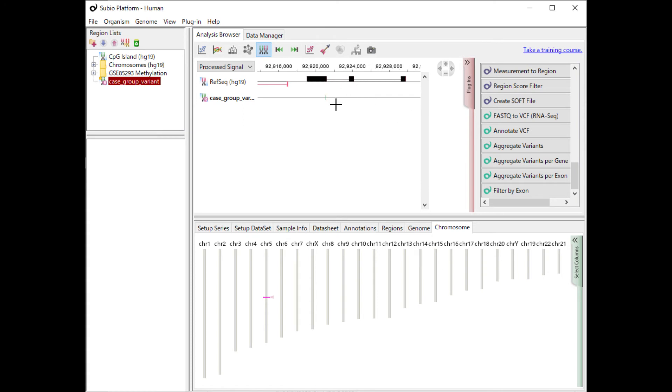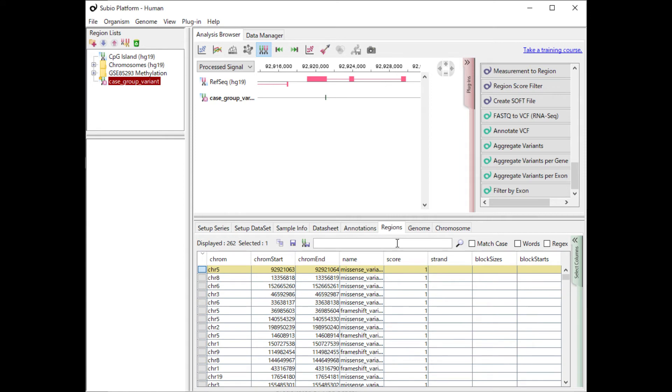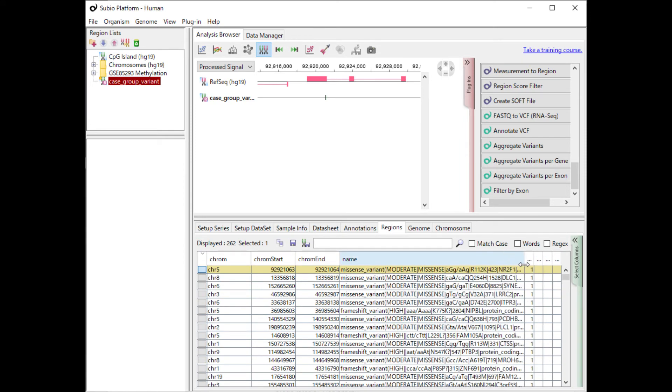If you select a mutation on the NR2F1 gene and look at the Regions tab, you can see that this is the point mutation of R112K.